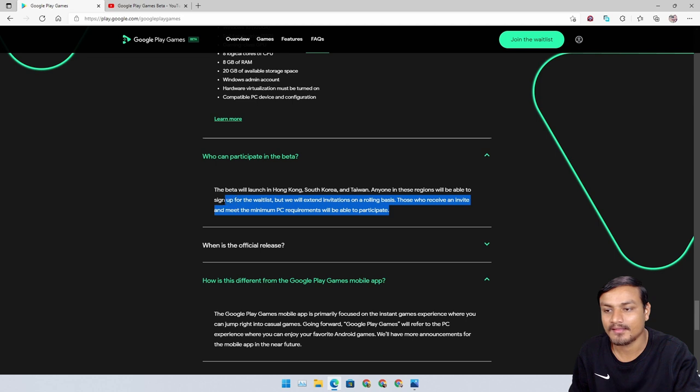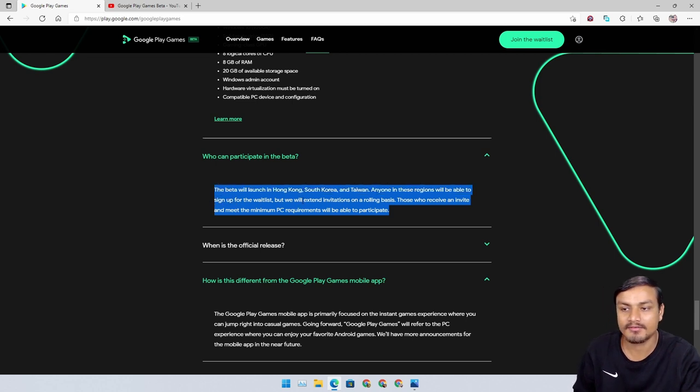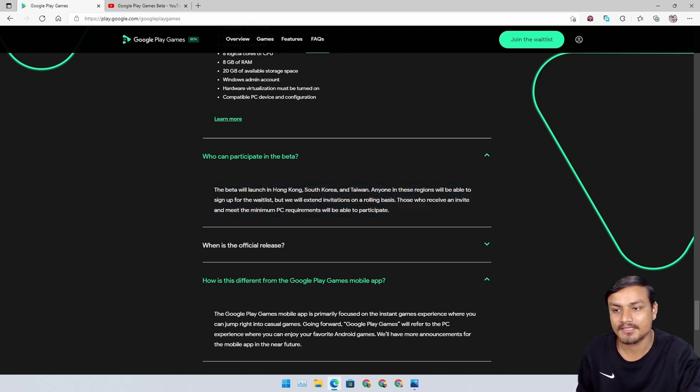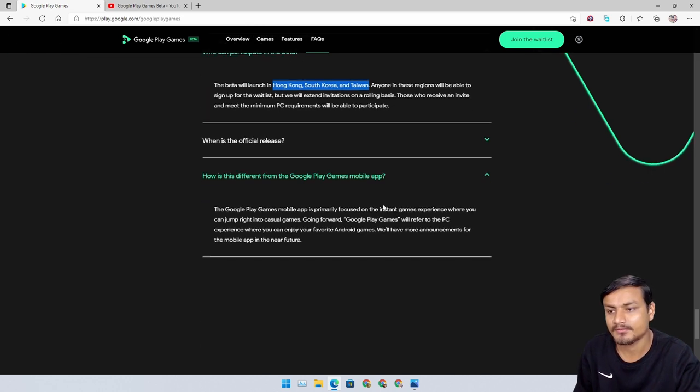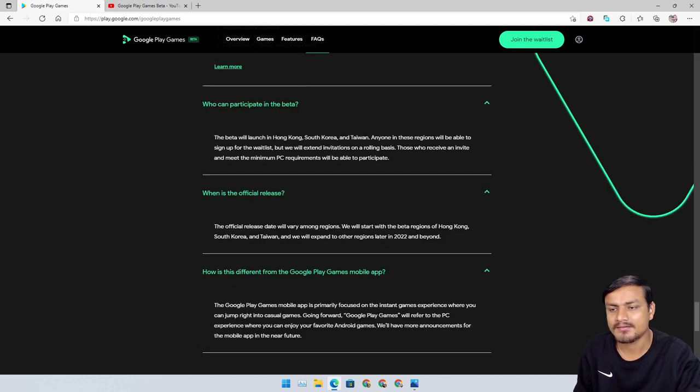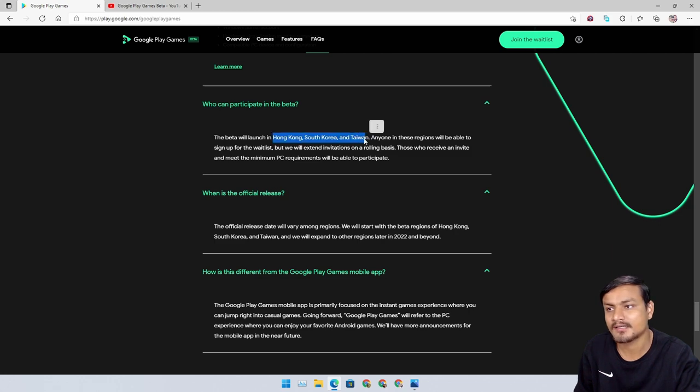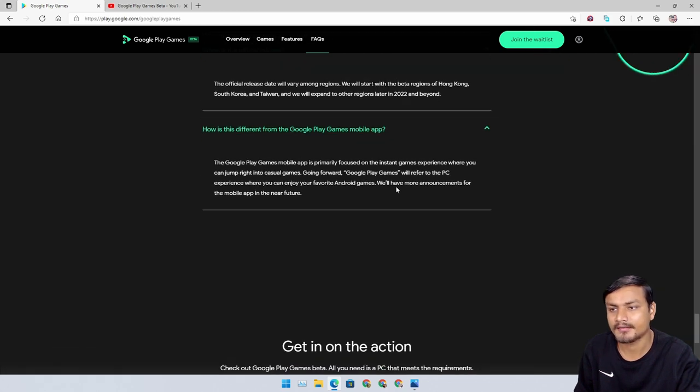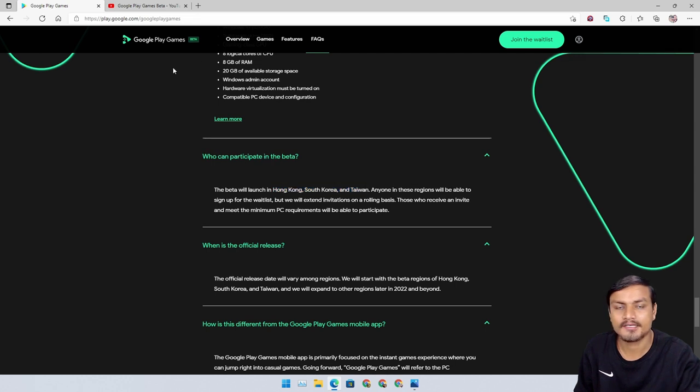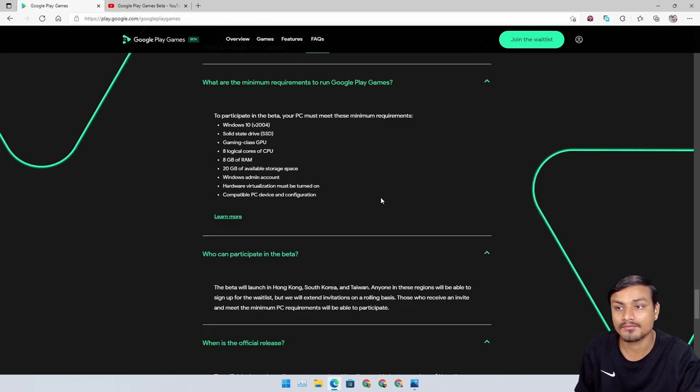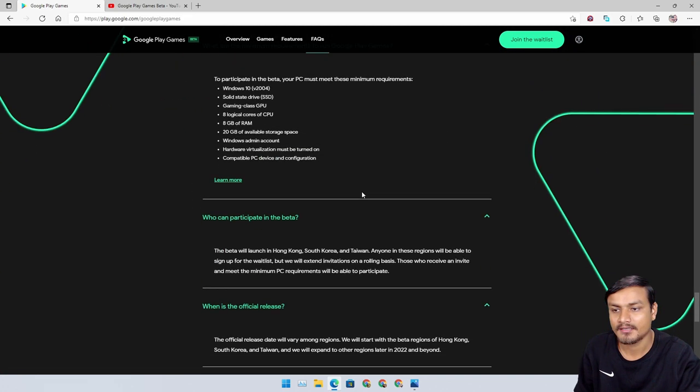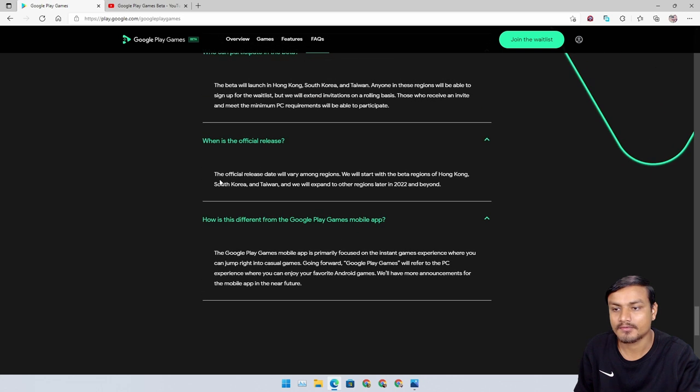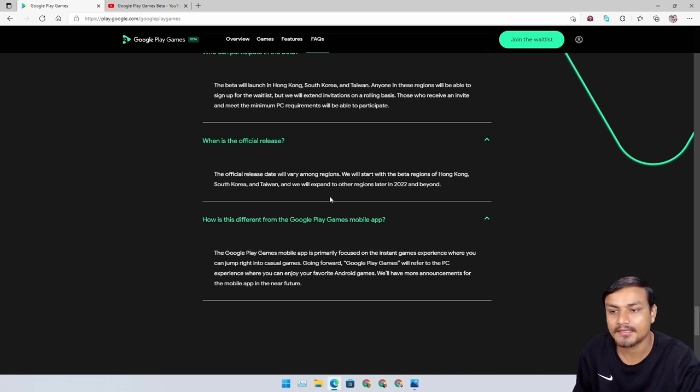This isn't even available in the United States. This is available in these three countries. I don't know - I think people from these countries play lots of Android games, so that's why they are the target. I'm really sad. Hopefully someone puts an installation file of Google Play Games so anyone can try.